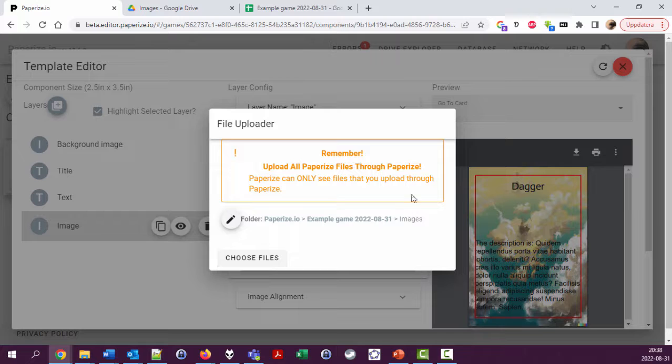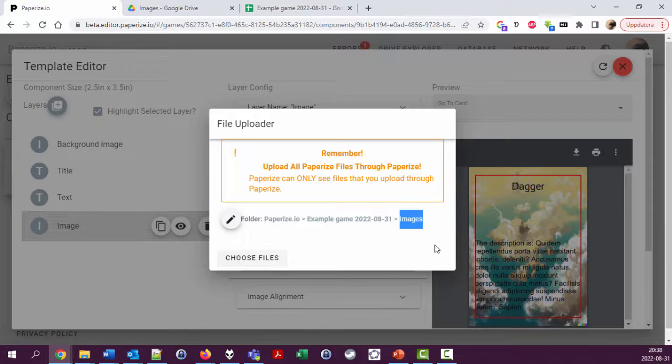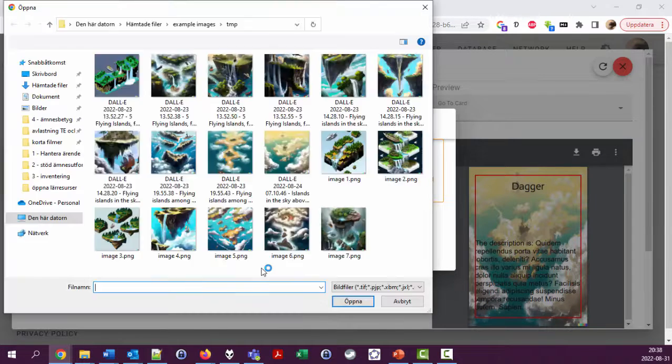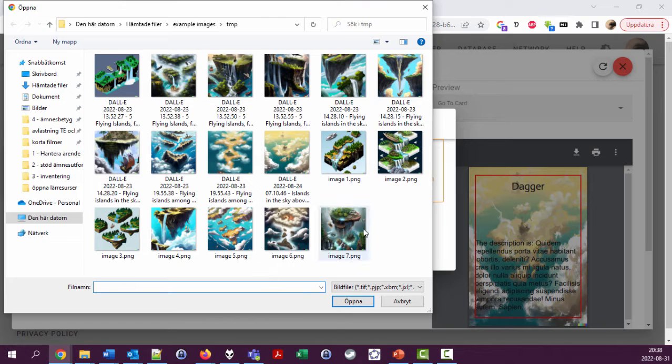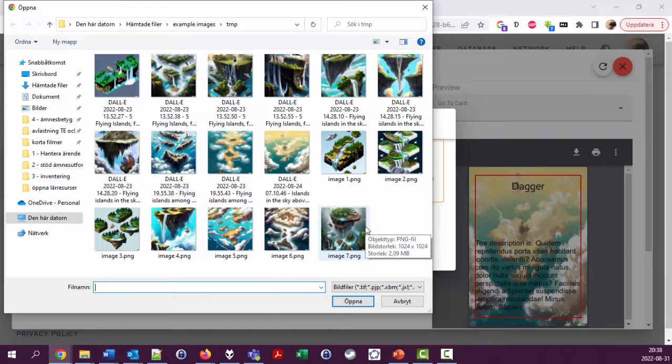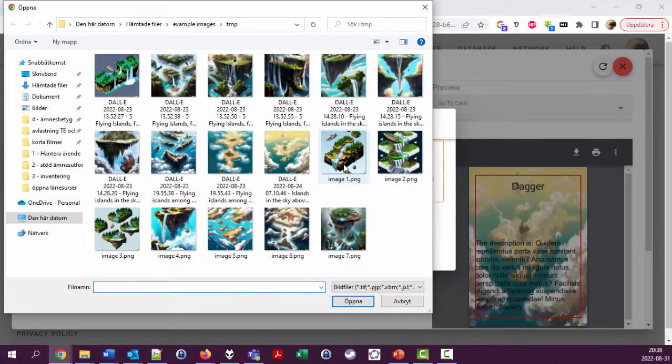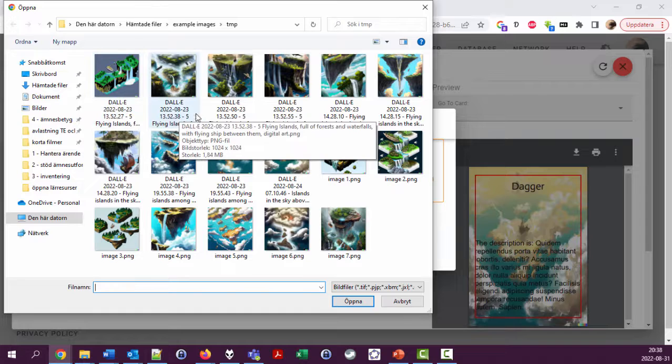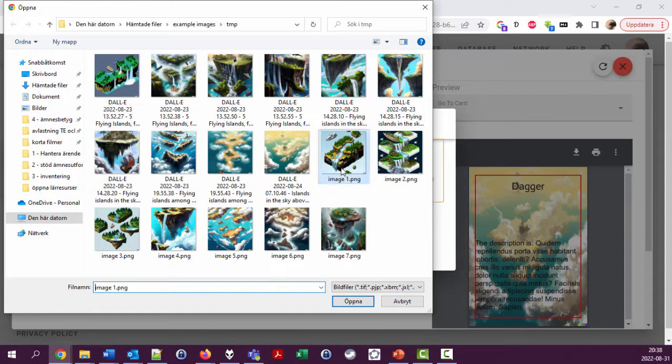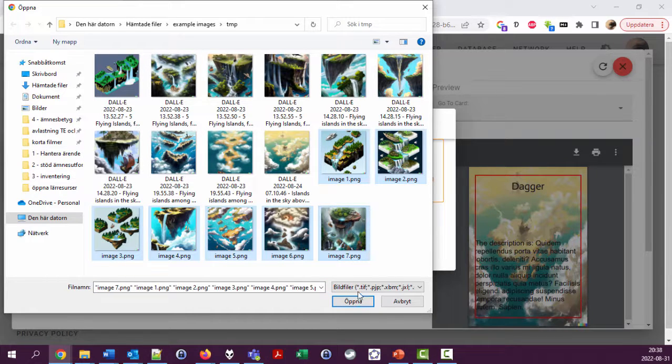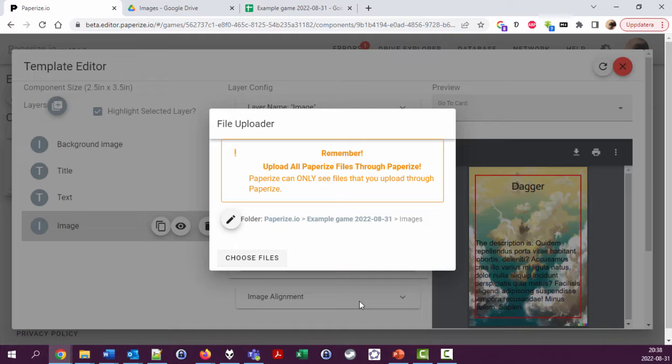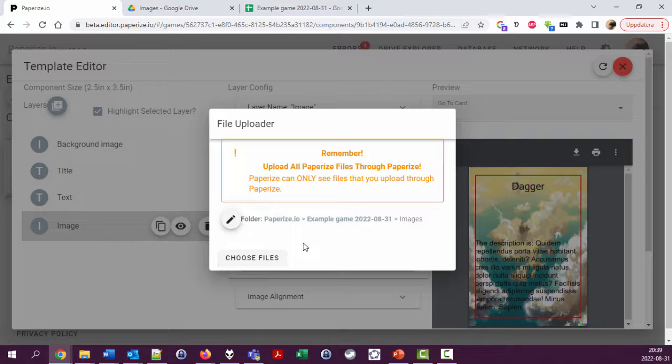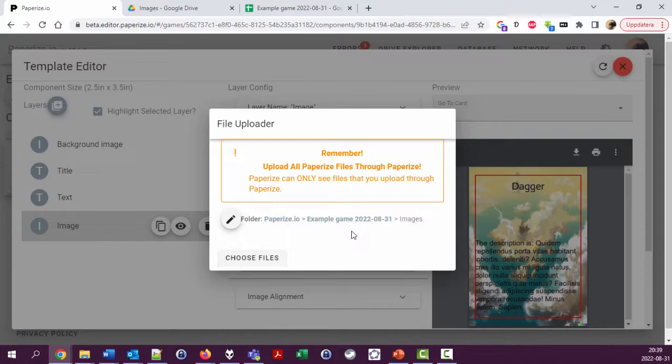Let's do that. You can see it's already selected the images folder, which is good. Choosing files. You might remember from the previous video that I was a bit hesitant to use long file names, so now I'm instead using image 1 to image 7. Let's upload these. They're being processed somewhere in the background.